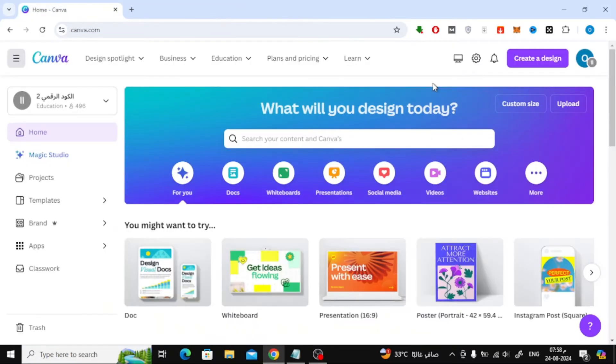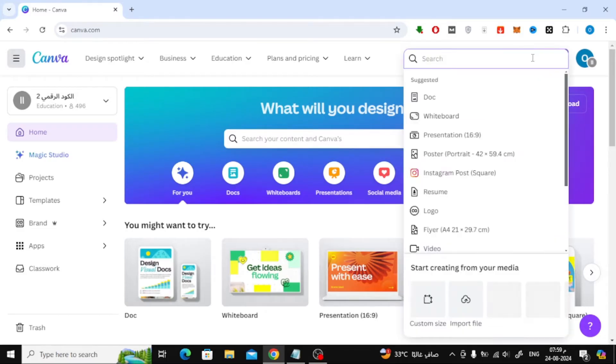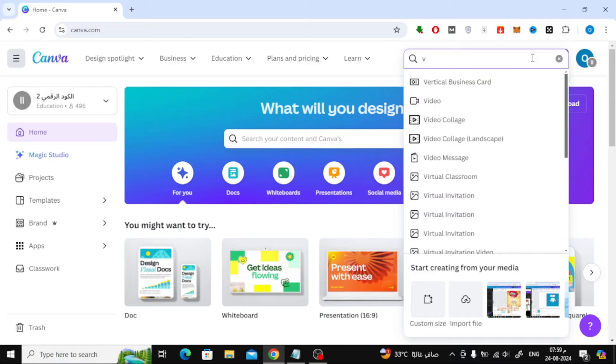First things first, let's open Canva and head to the home page. Once you're there, click on the Create a Design button at the top right corner. From the drop-down menu, select Video to create a new blank video design.